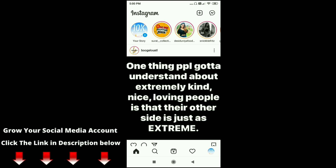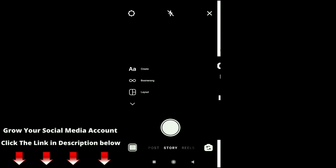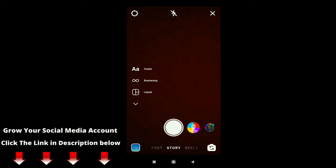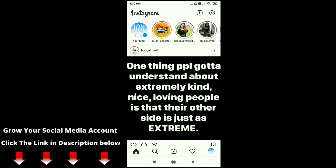I just deleted the Instagram story. You can check it again by clicking on your story — and now there is no story option visible. That is how you can delete an Instagram story.